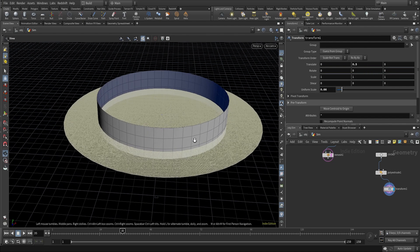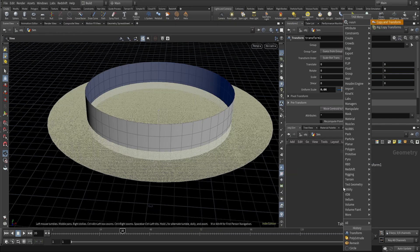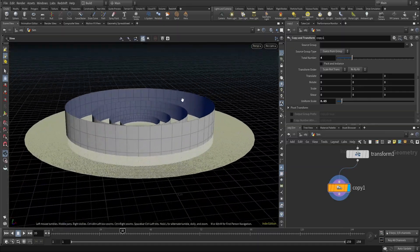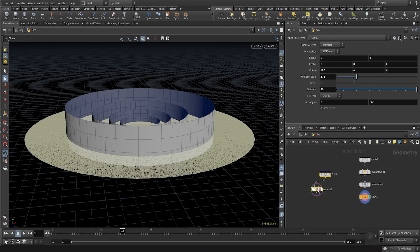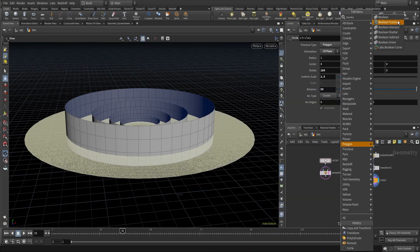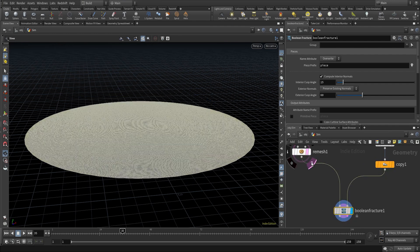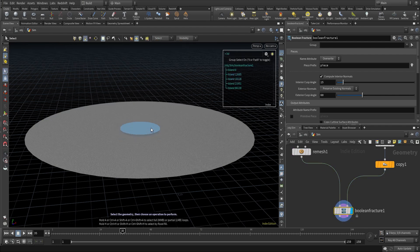That's looking nice. Now I'll use a copy and transform node to make a lot of copies — I'll need at least four more copies, so 1, 2, 3, 4. I'll also decrease the size to 0.66. Then I'll use a boolean fractured node, and now you can see we have fractured our circle.